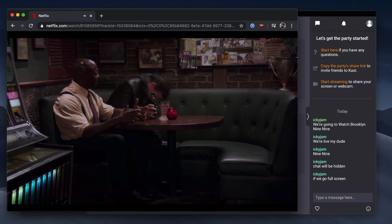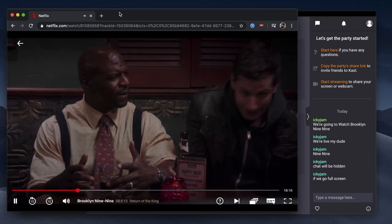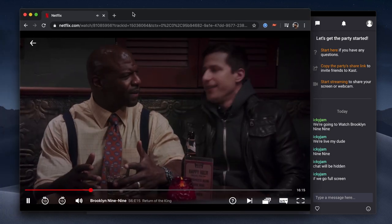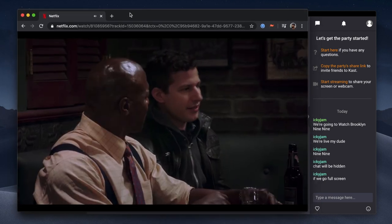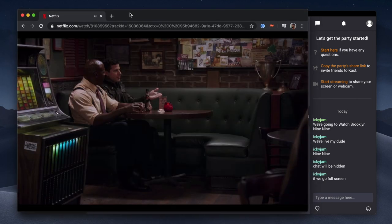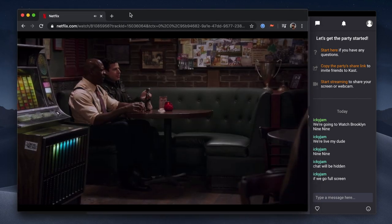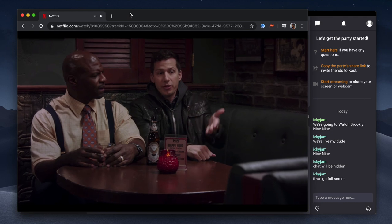The best part is since this is basically screen recording, many people can join in without having a Netflix account. In fact, it works pretty much for anything.